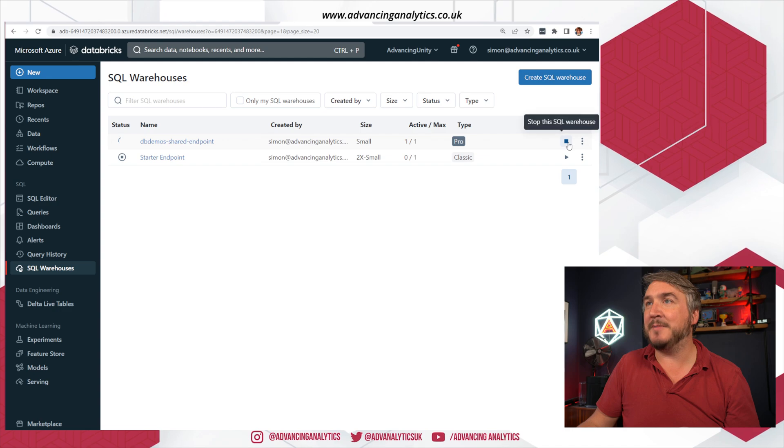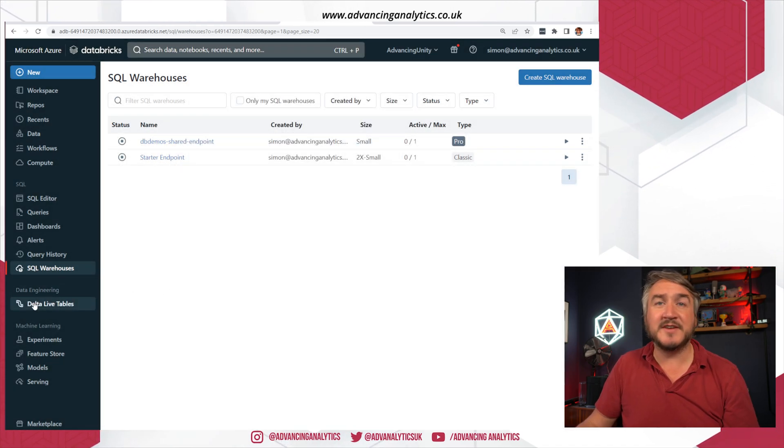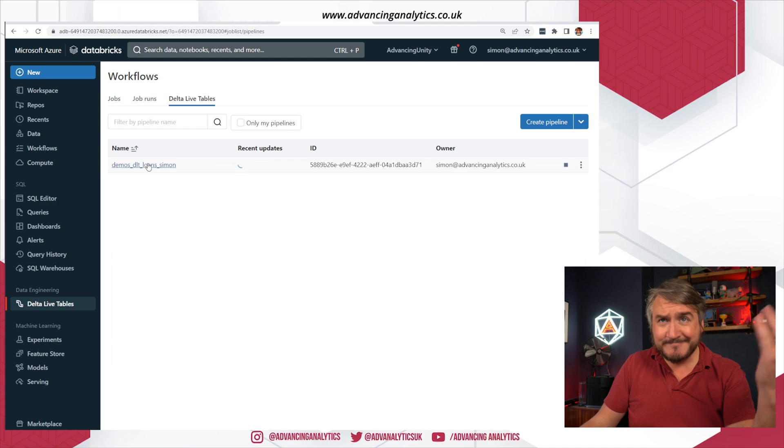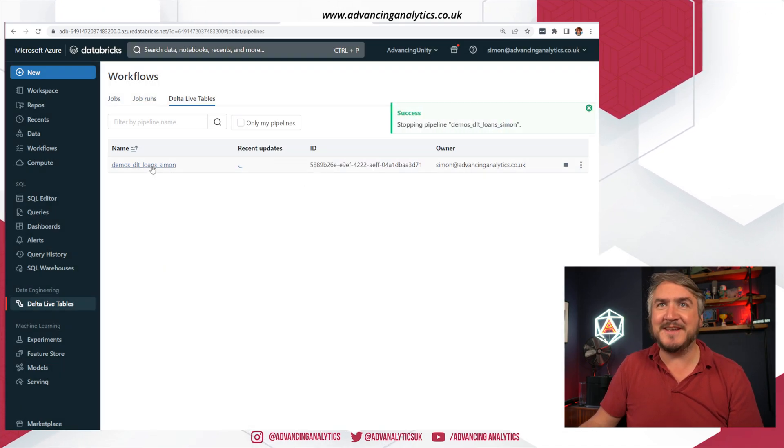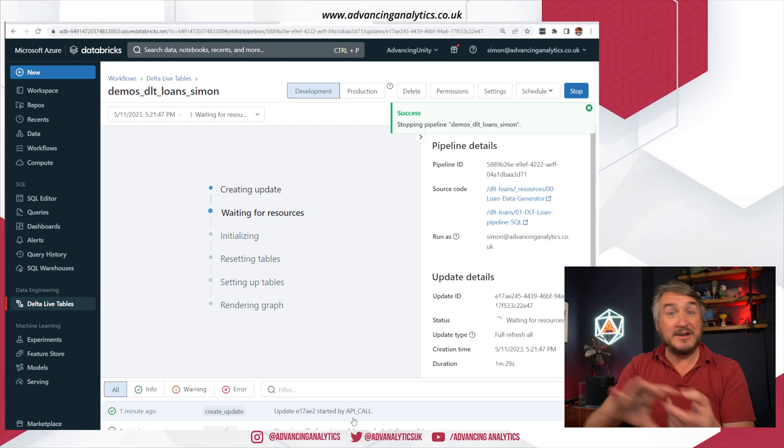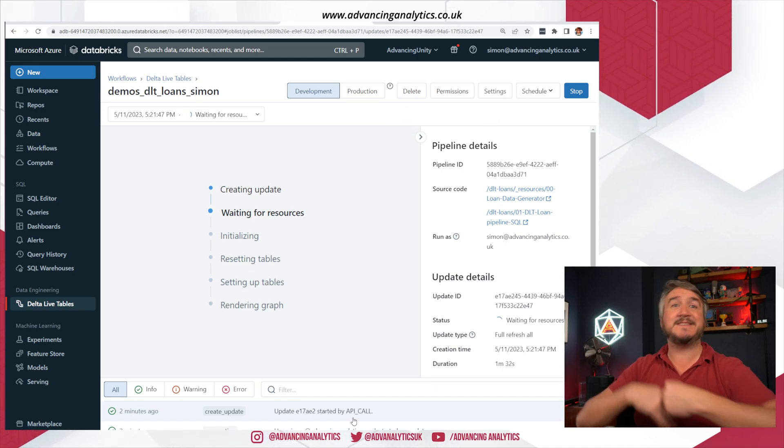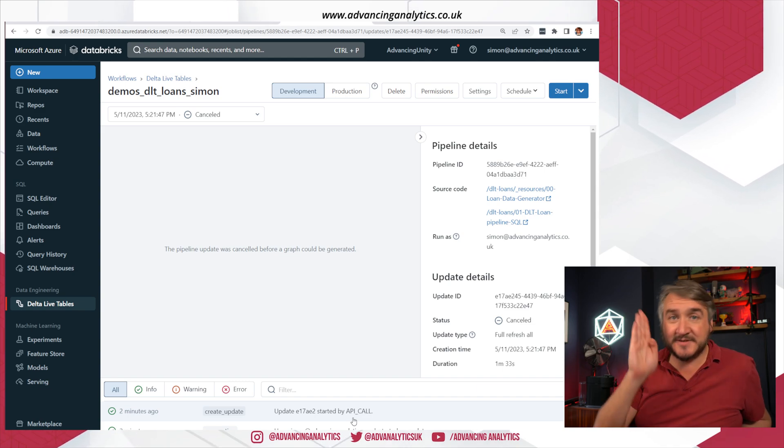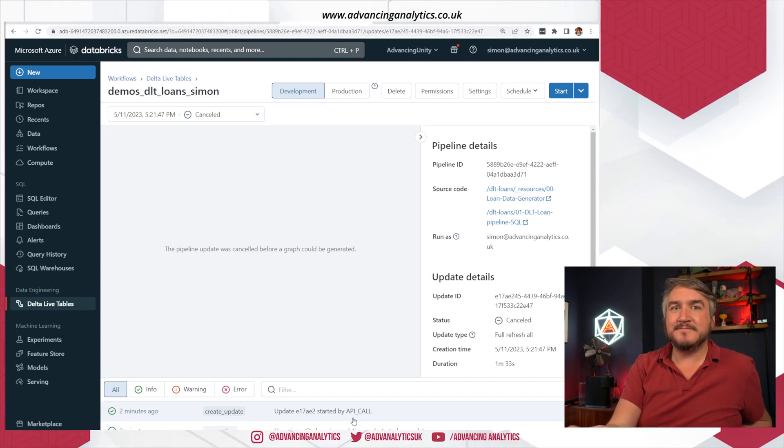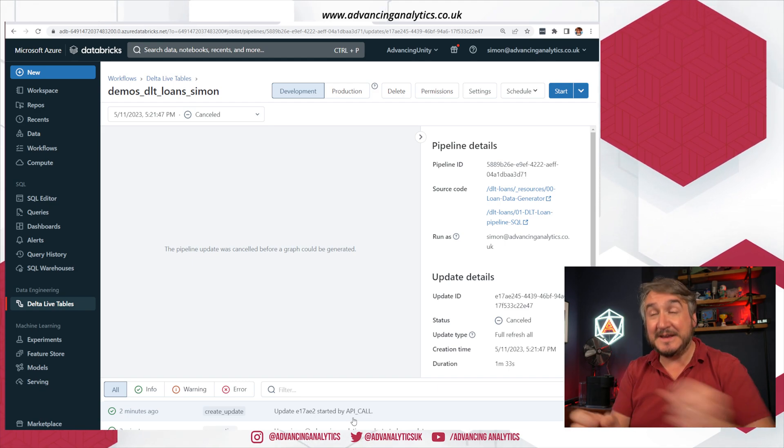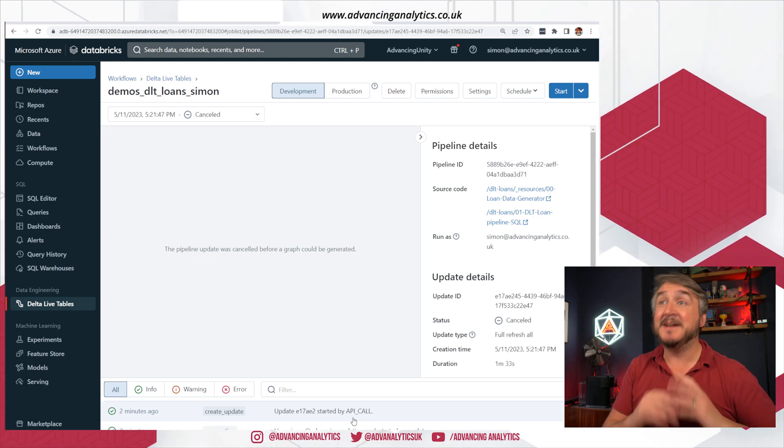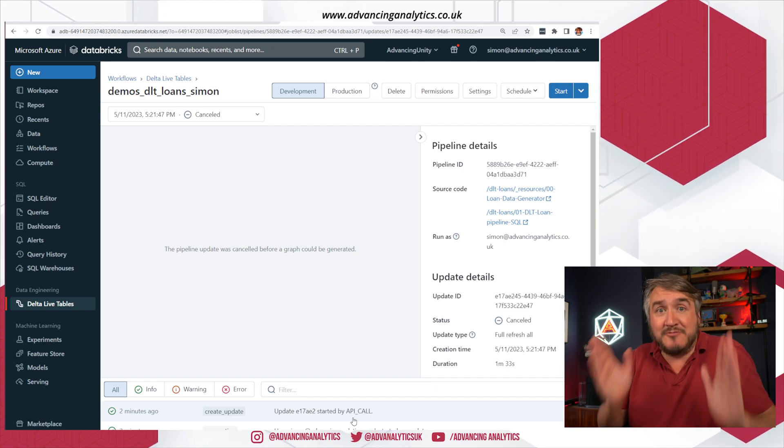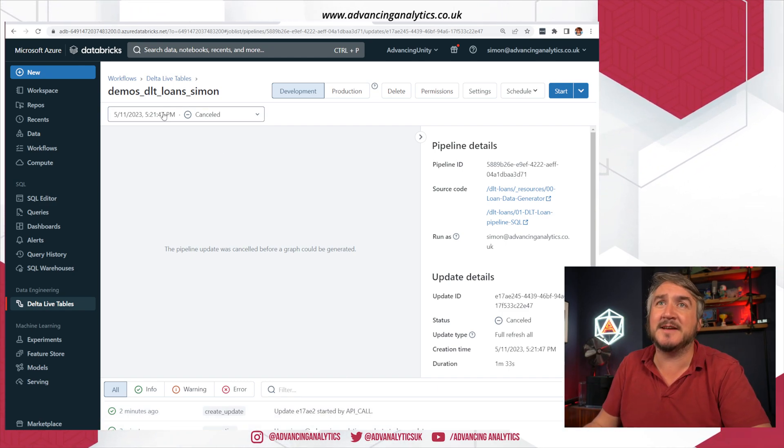If I switch over onto Delta Live tables, you can see I've got a DLT pipeline. Let's stop that running. It had deployed it and automatically triggered everything, automatically set everything going. So it's very much just run this demo. Gets all the artifacts, does all the structuring, does all the linking together, does all the cluster building, starts everything. Just says go, run, finish end to end. I want to be able to go and see what this looks like.